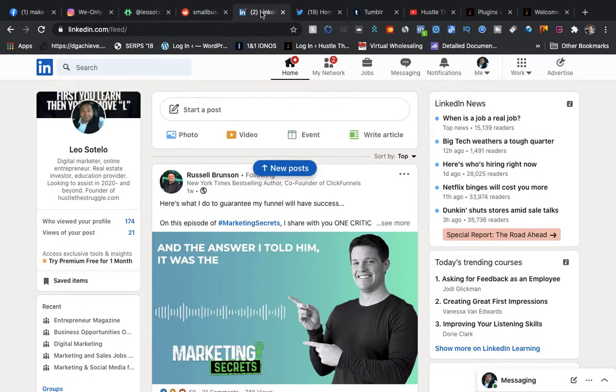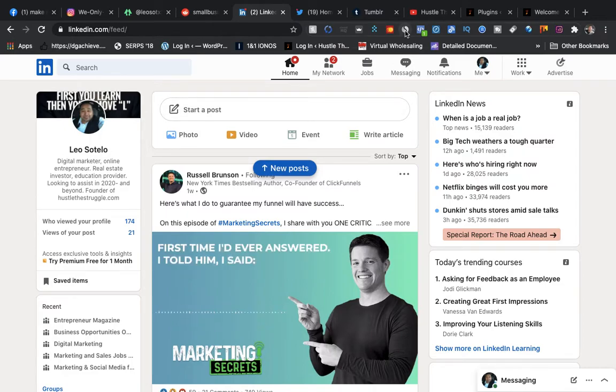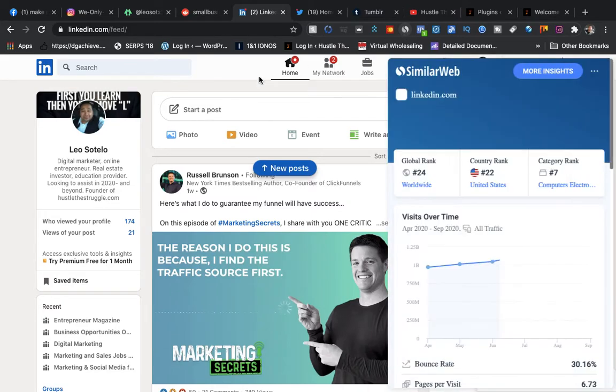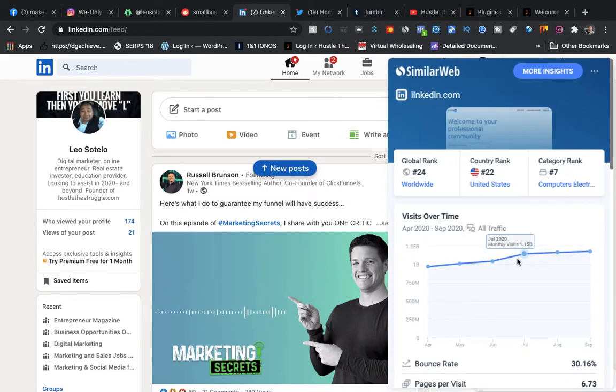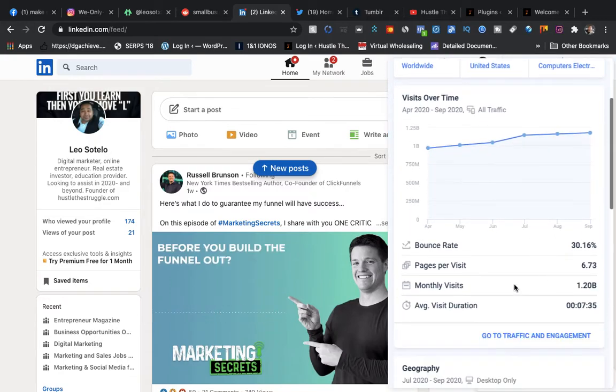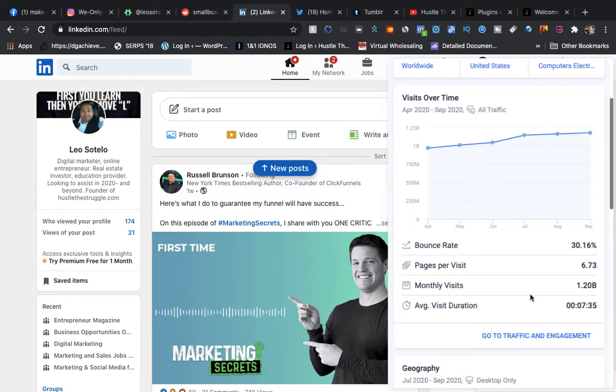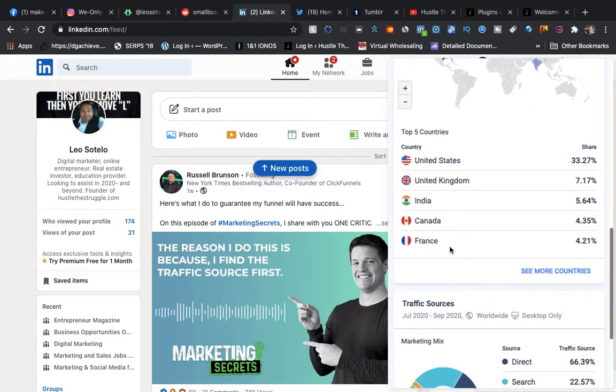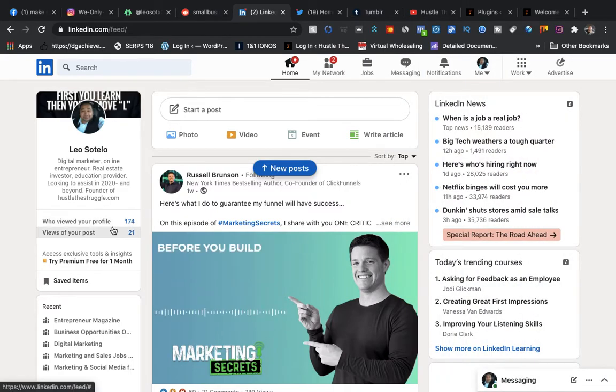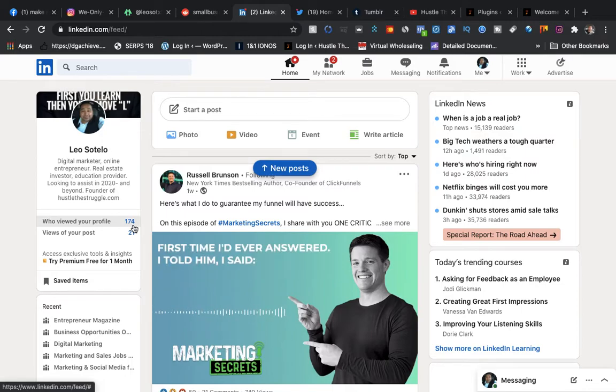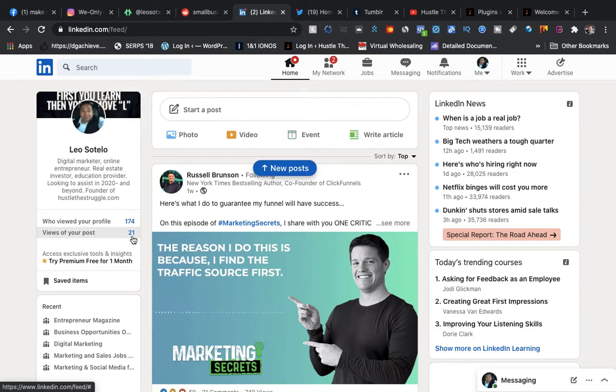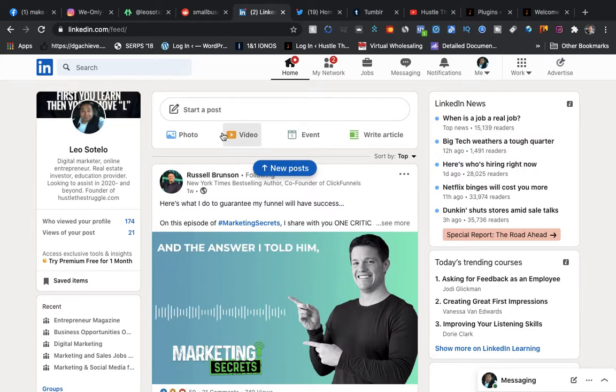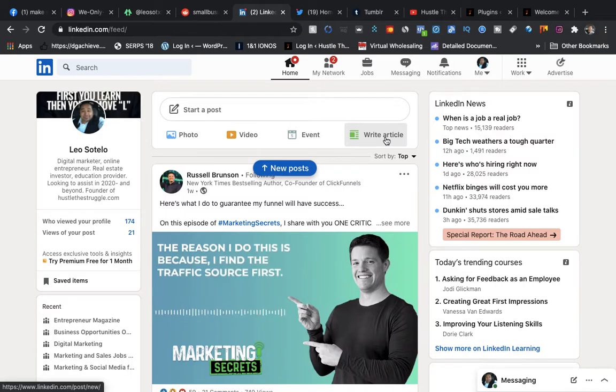LinkedIn is pretty powerful. LinkedIn is more of a business platform. Global rank 24, monthly visits 1.20 billion people: United States, India, Canada, France. As you can see right here, who viewed my profile, 174 people. Views on my post, I have a couple YouTube videos. The cool thing about here is you can make a post right here. You can do a video, you can do just a photo, or you can even write an article. So you can kind of use this as your blog. It's free.